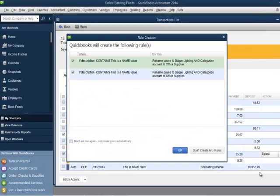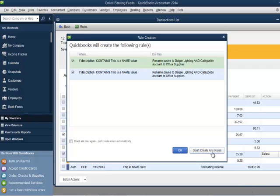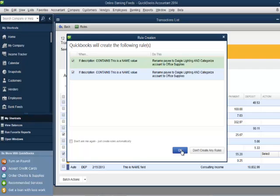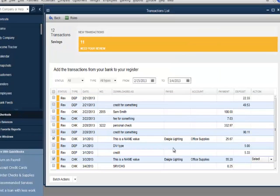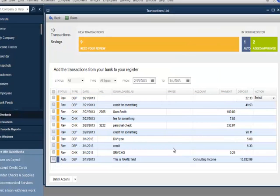The Rule Creation window will open. Notice the option to click Don't Create Any Rules. Customers can click this if they don't want QuickBooks to automatically assign a name or an account to a downloaded transaction with the same description. I'll click the OK button to apply the renaming rule and return to the transaction list.